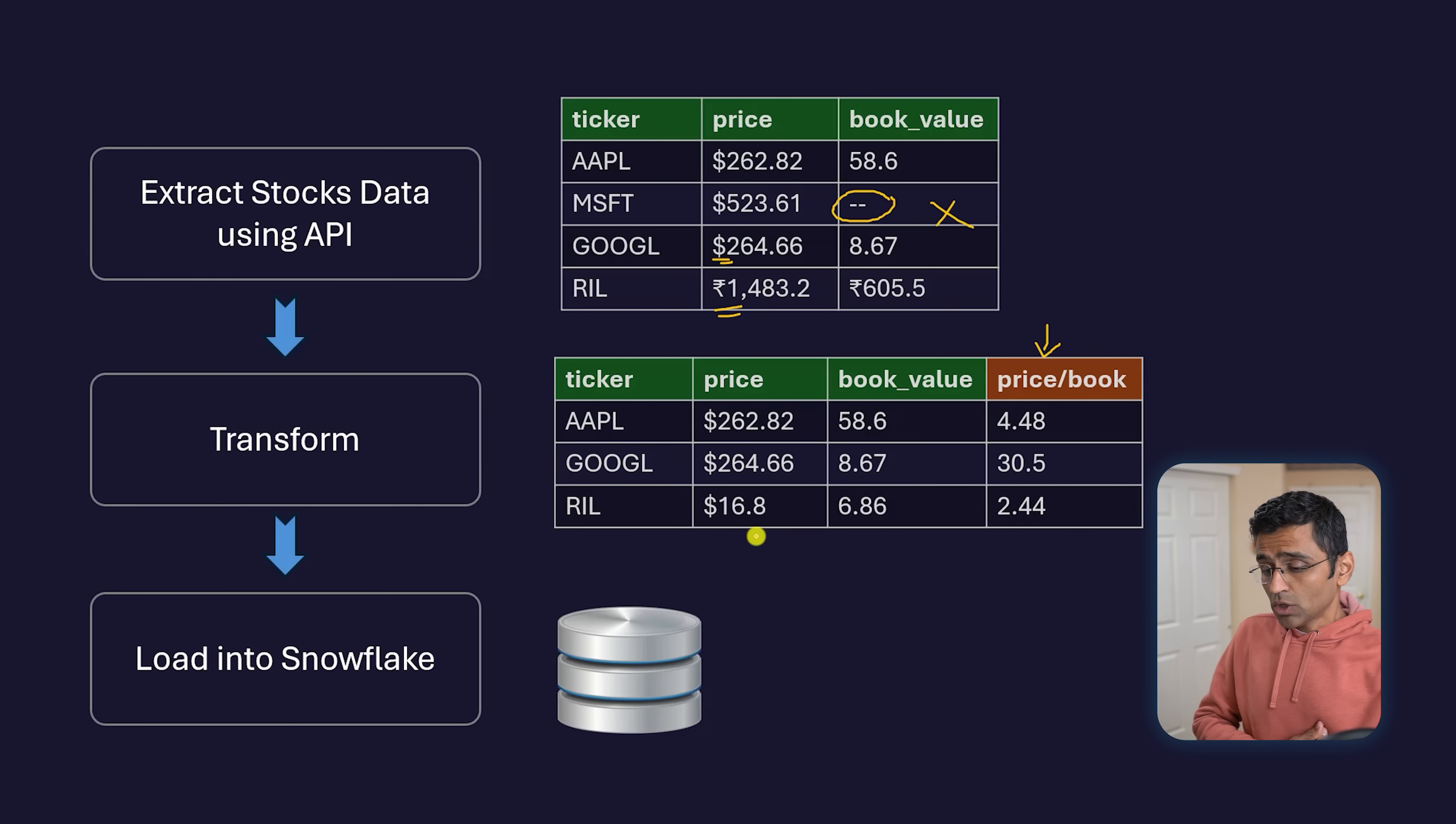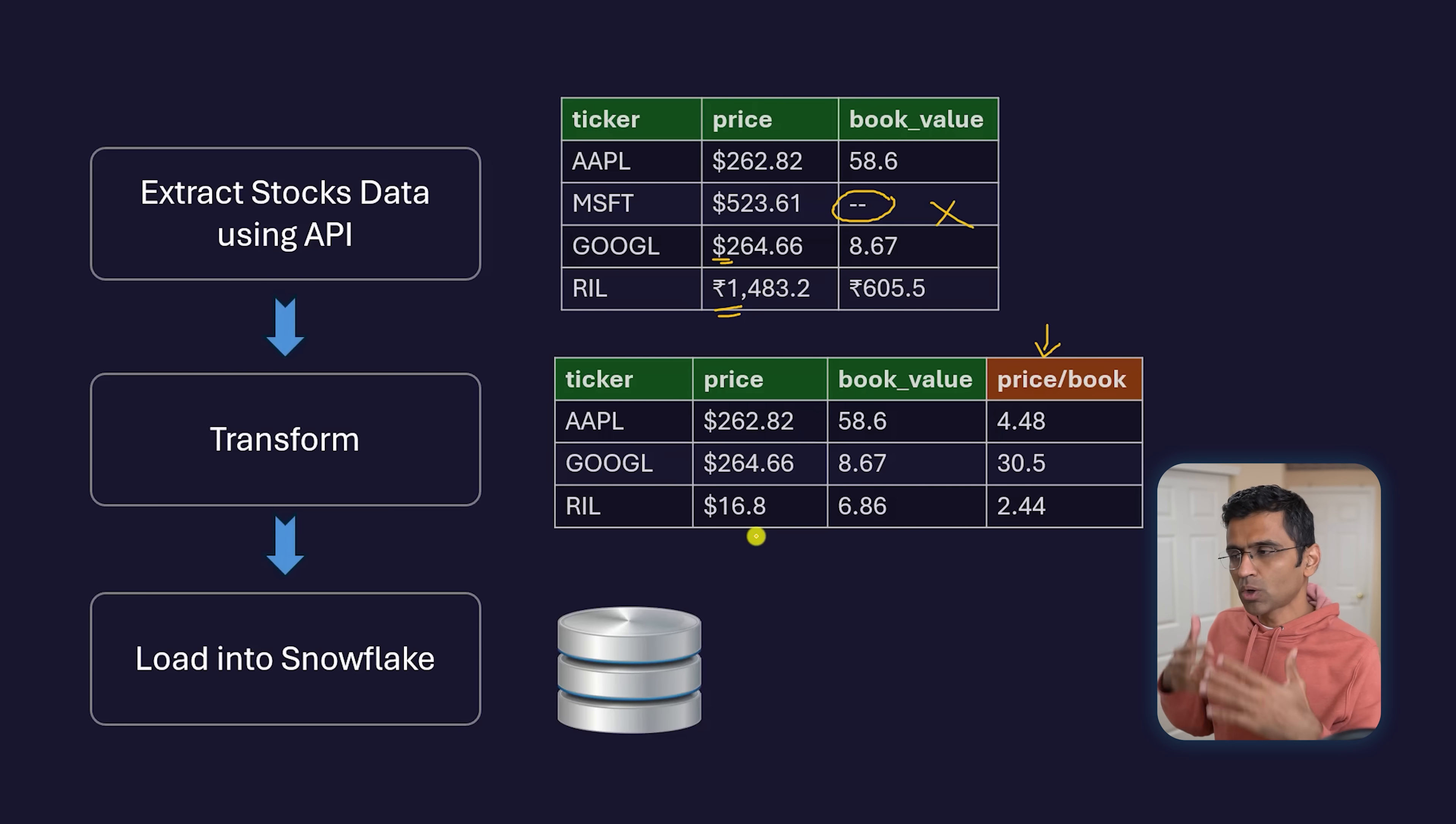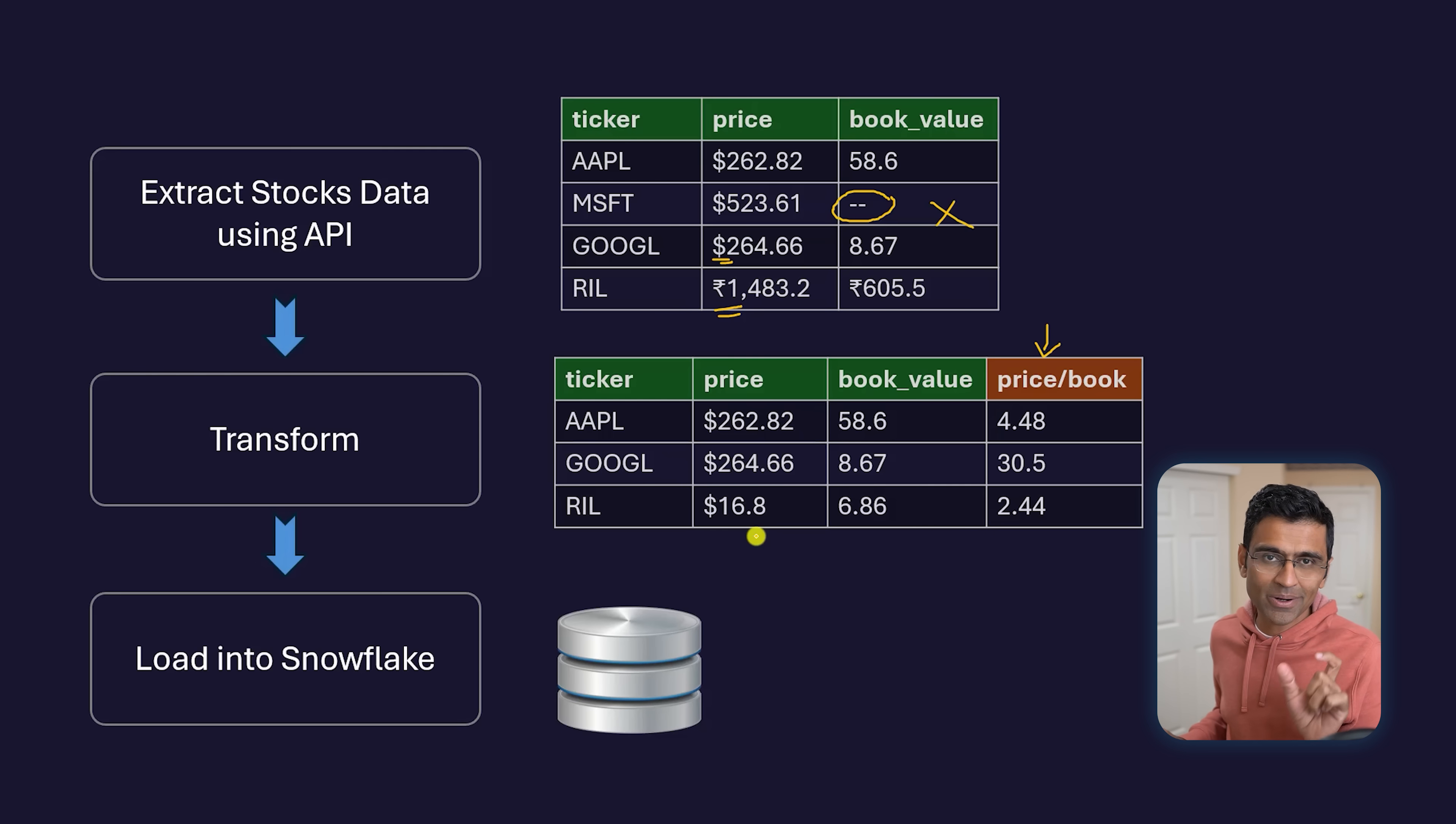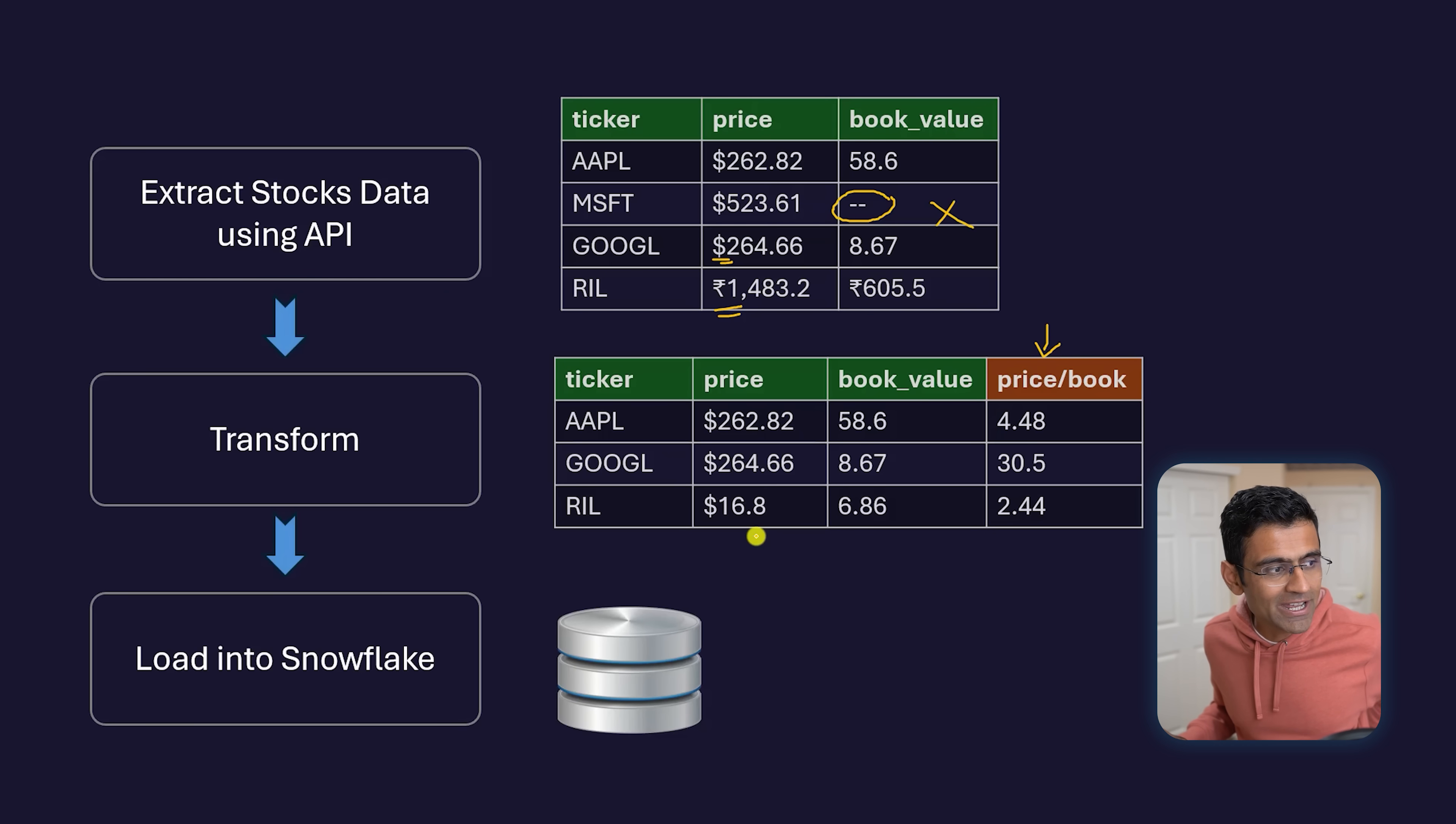Eventually, you want to load that data into Snowflake. Snowflake contains a huge volume of data, so daily you're loading these prices and doing this computation nightly.